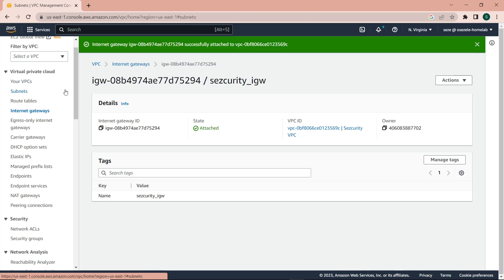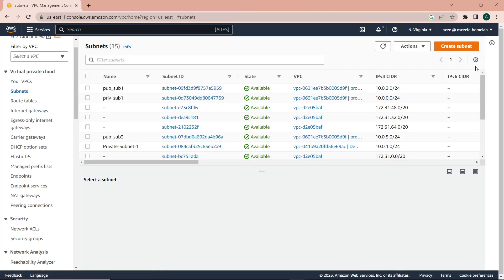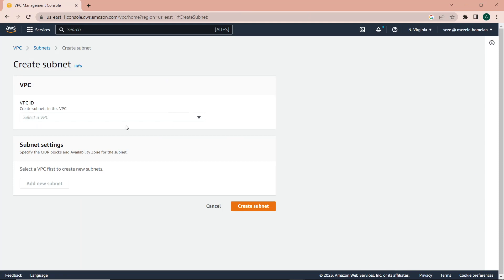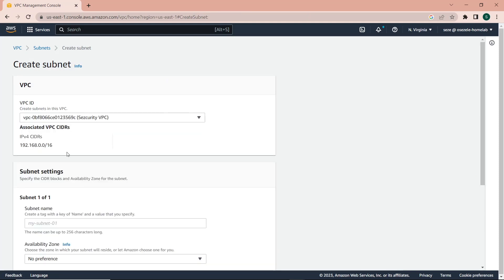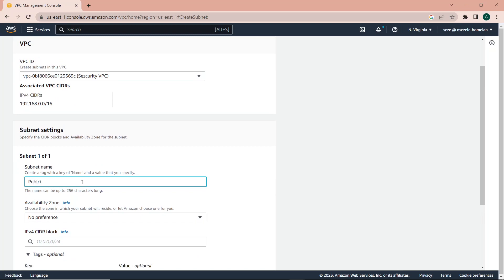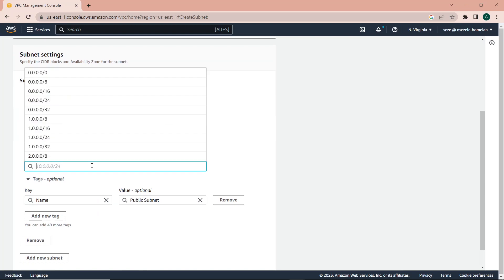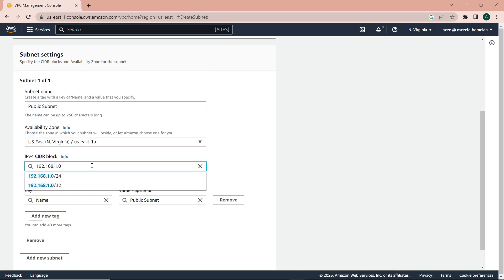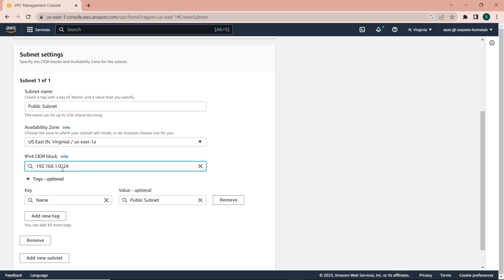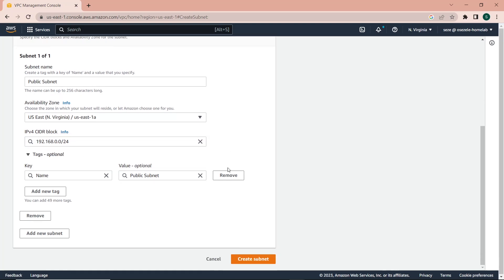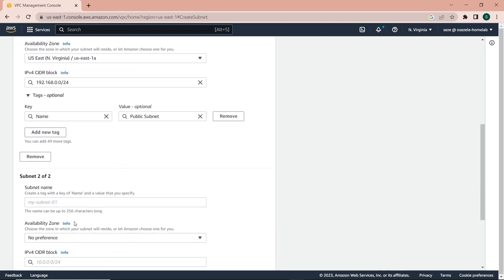Next I'm going to create the subnets for the VPC — a private subnet and a public subnet. I'll select the VPC I just created. The first subnet is going to be the public subnet. I'll leave it in availability zone us-east-1a and give it a CIDR of 192.168.1.0/24.